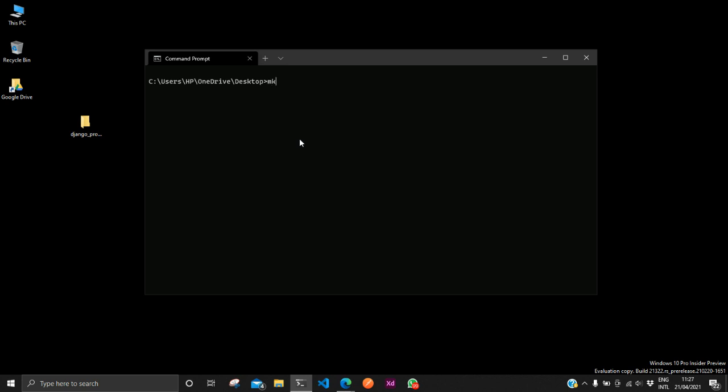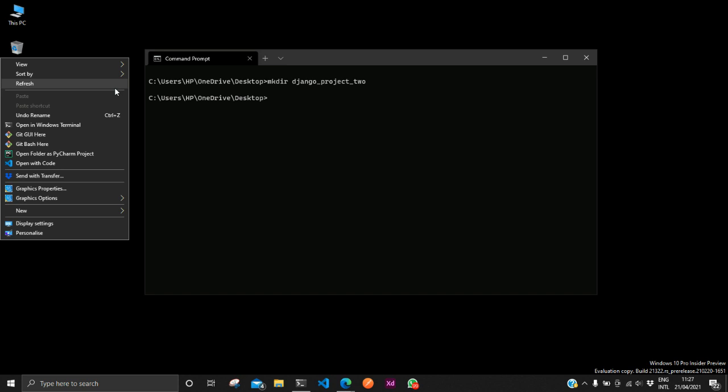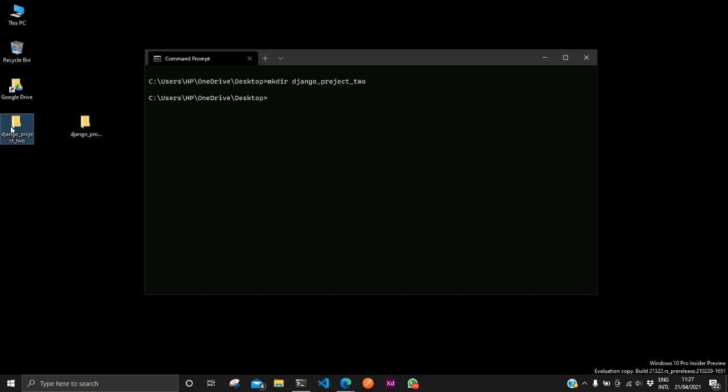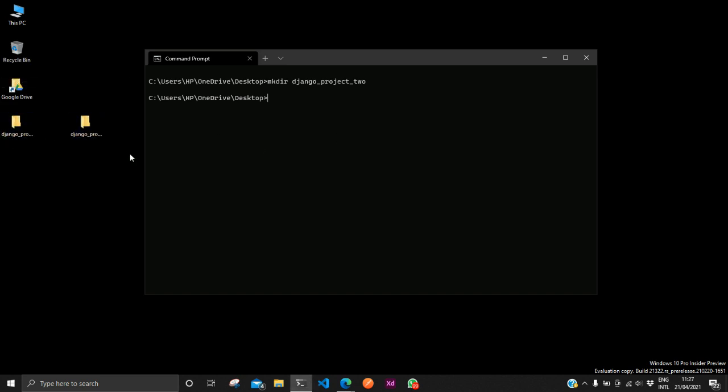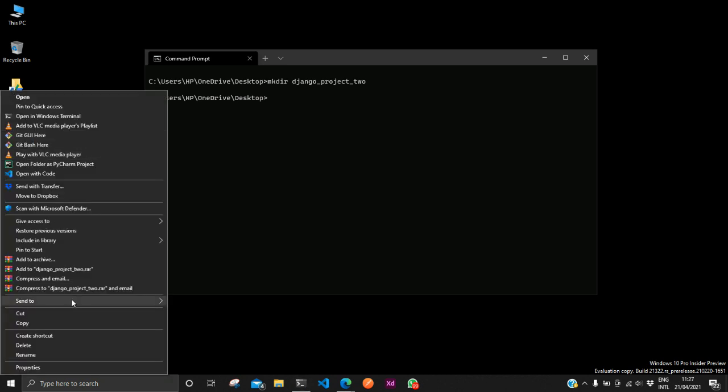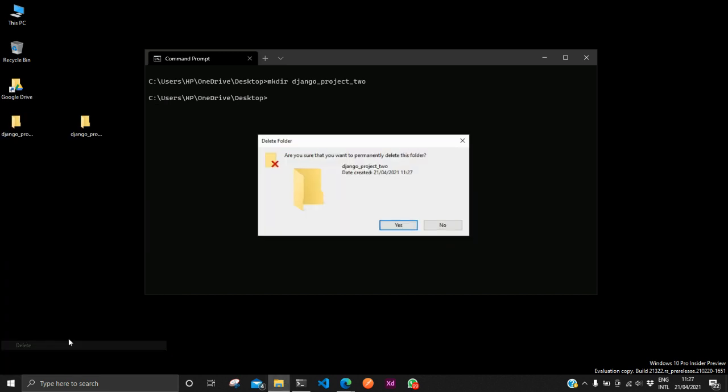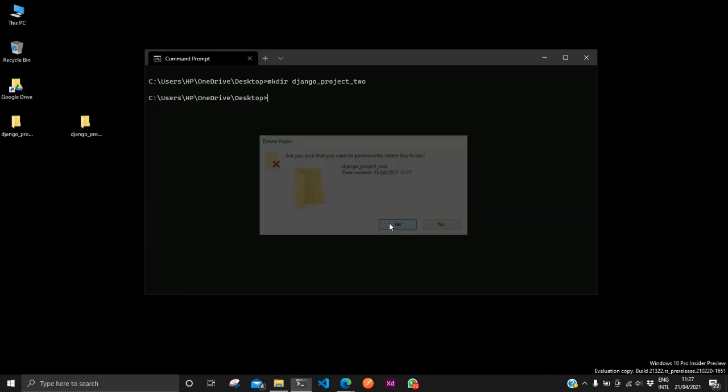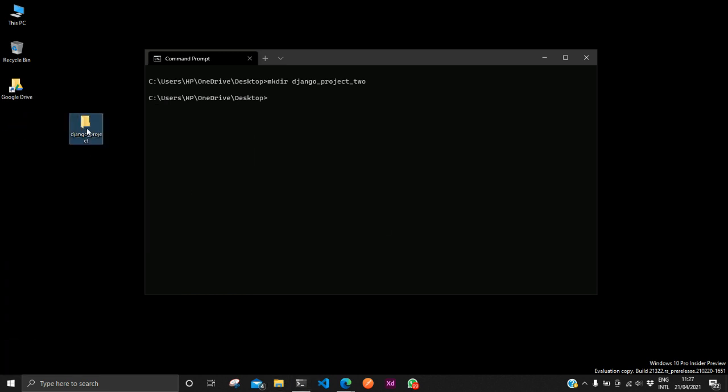Or I can use the command mkdir Django projects. And if we refresh our desktop we see both. So either of those methods will work. So I'll delete this one.